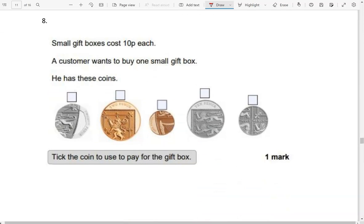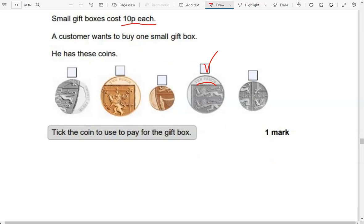Small gift boxes cost 10p each. A customer wants to buy one small gift box and has these coins. Tick the coin to use to pay for the gift box. The 10p coin is this one here — I'm going to tick it. The first one is a 20p coin, the second is a 2p coin, the third is a 1p coin, and the last one is a 5p coin. But we don't need those — we only need the one we ticked: 10p.